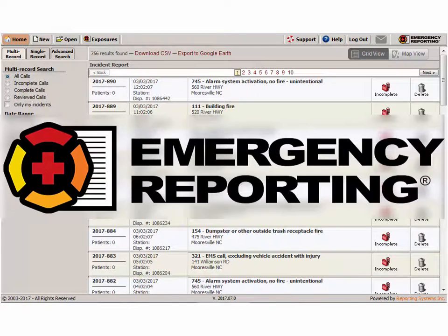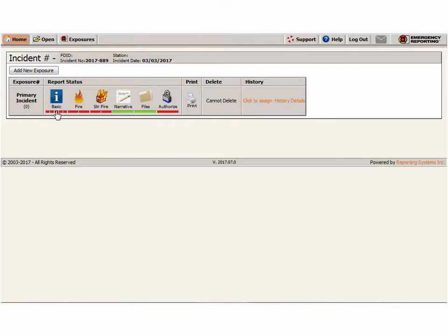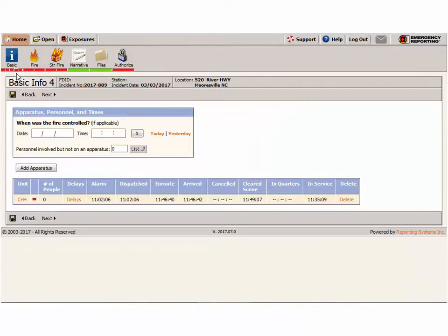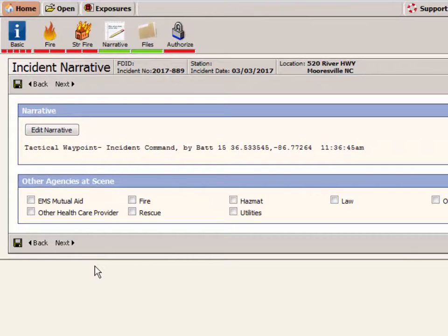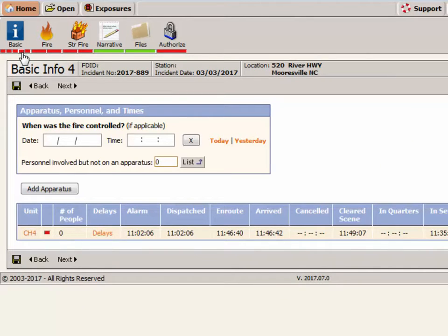If you're using Emergency Reporting as your records management system — a strategic partner — you have the ability to feed all incident data into Emergency Reporting to pre-fill the NFIRS report. Tactical waypoints will also feed into Emergency Reporting and show up in the narrative section of the NFIRS report, providing latitude/longitude, the information entered in the waypoint, the exact time it was placed, and by whom — all going into the narrative automatically.